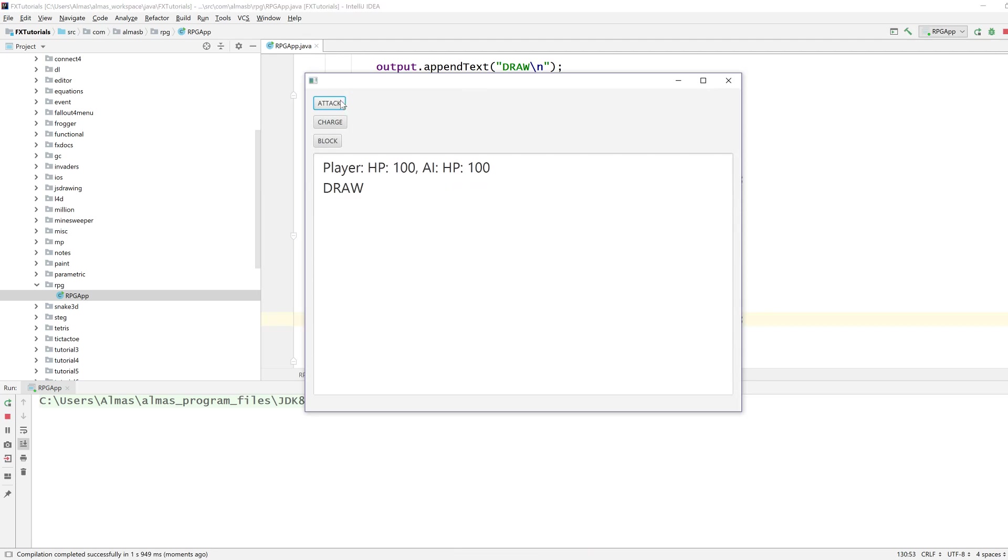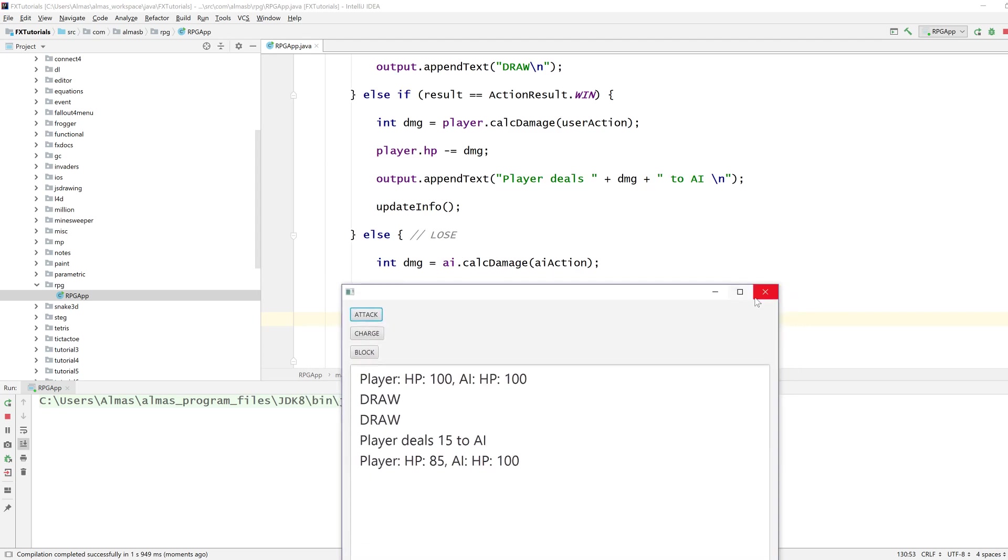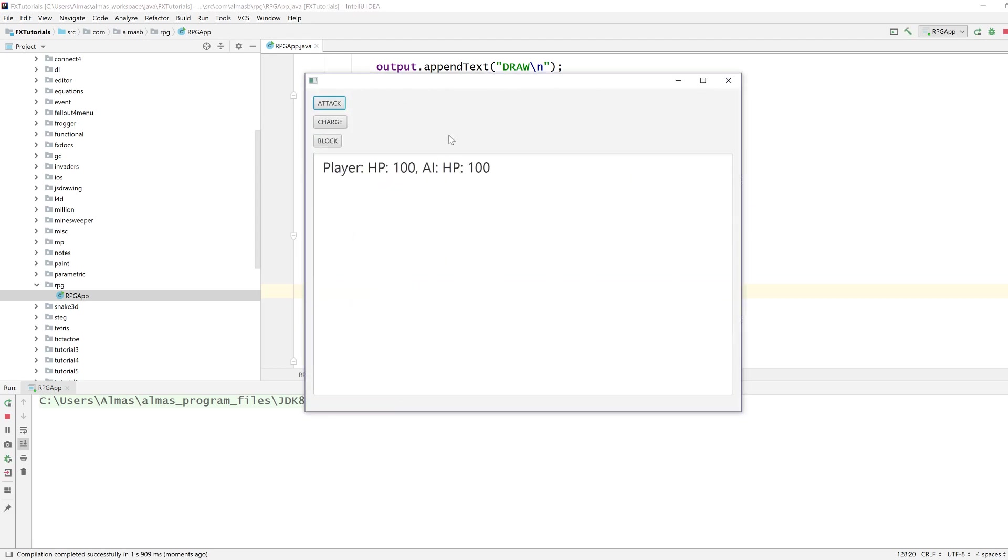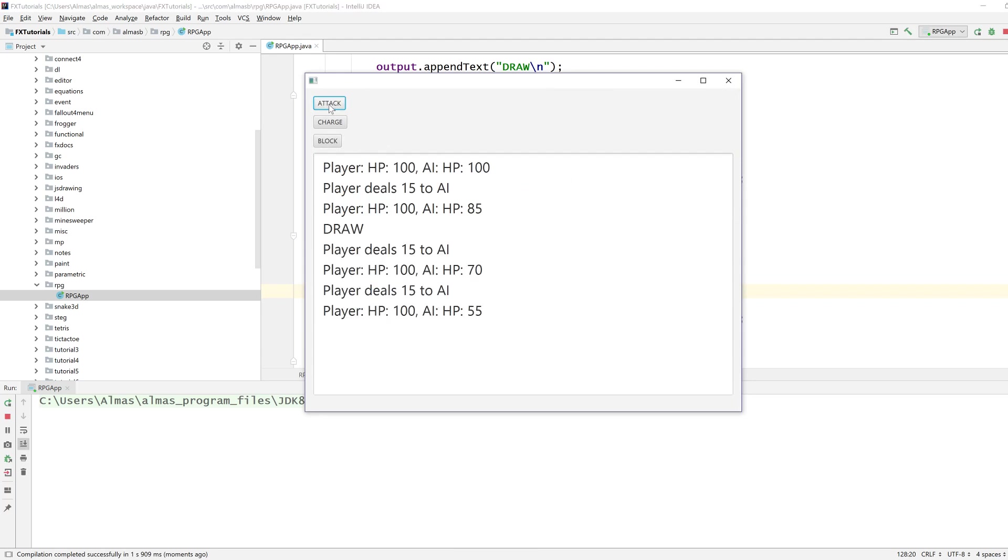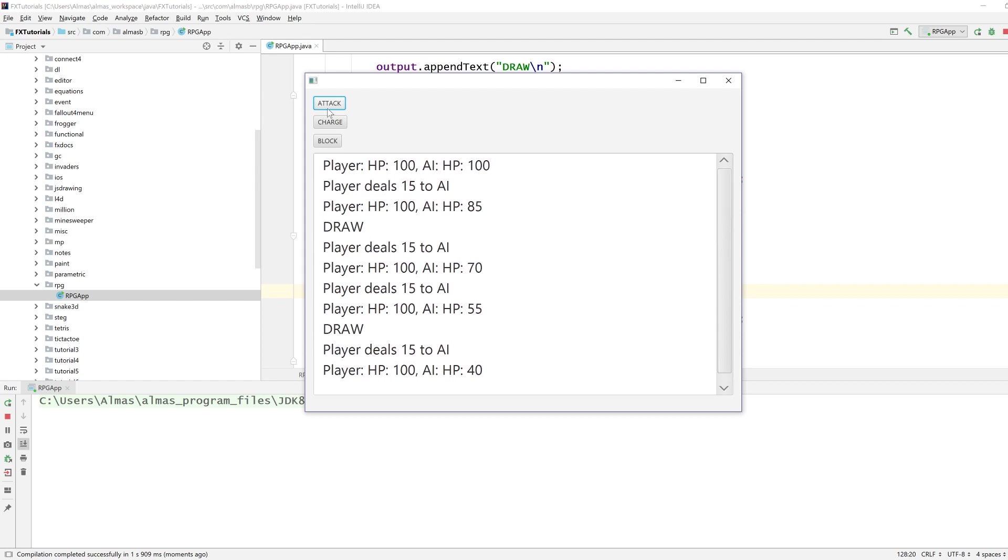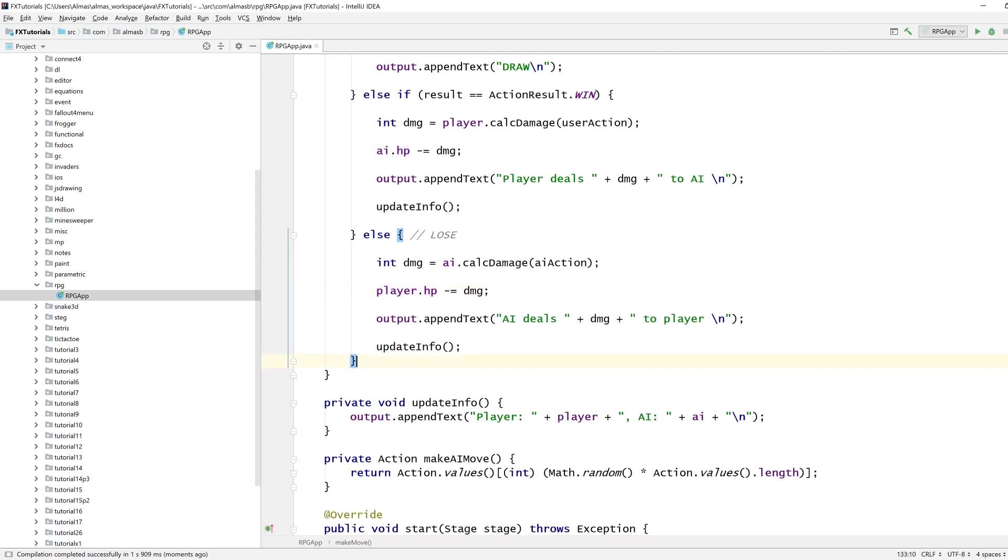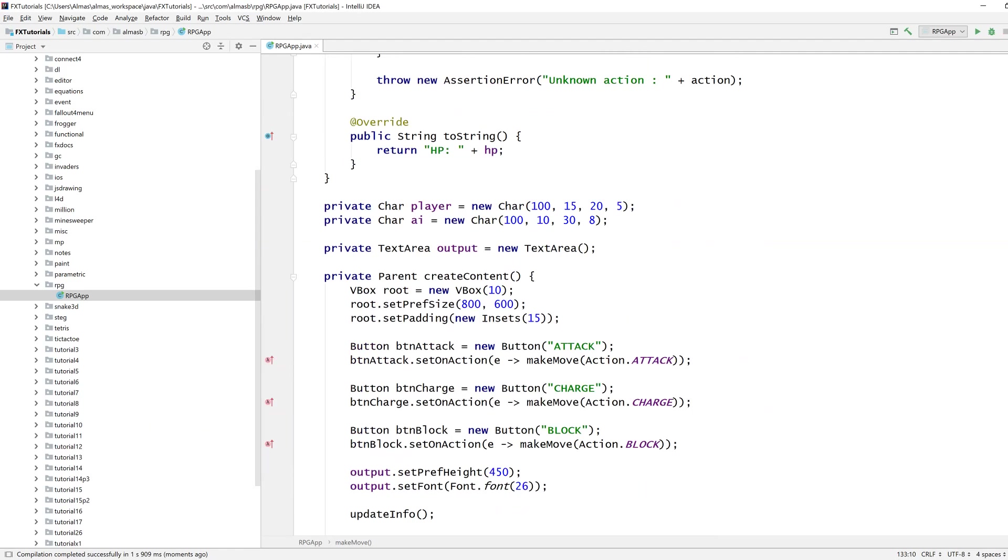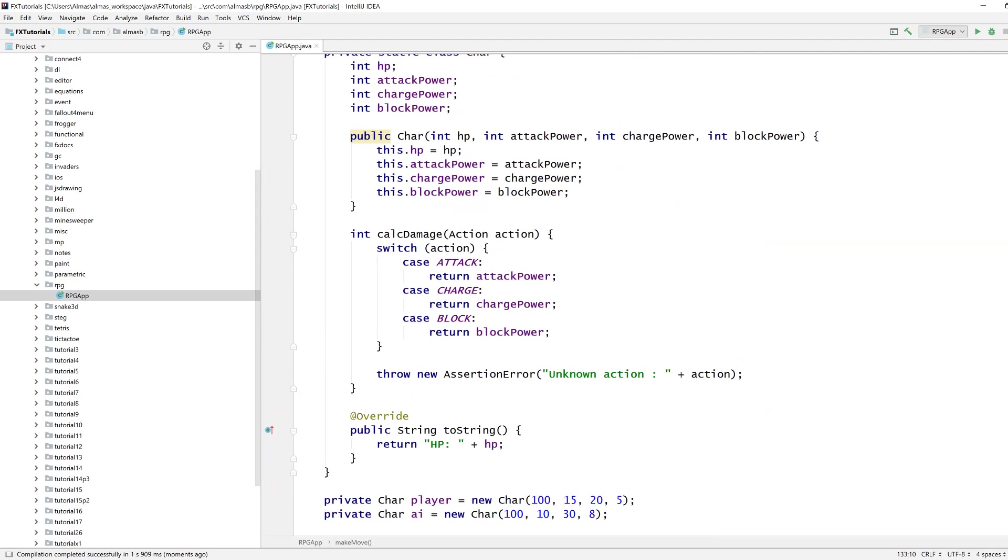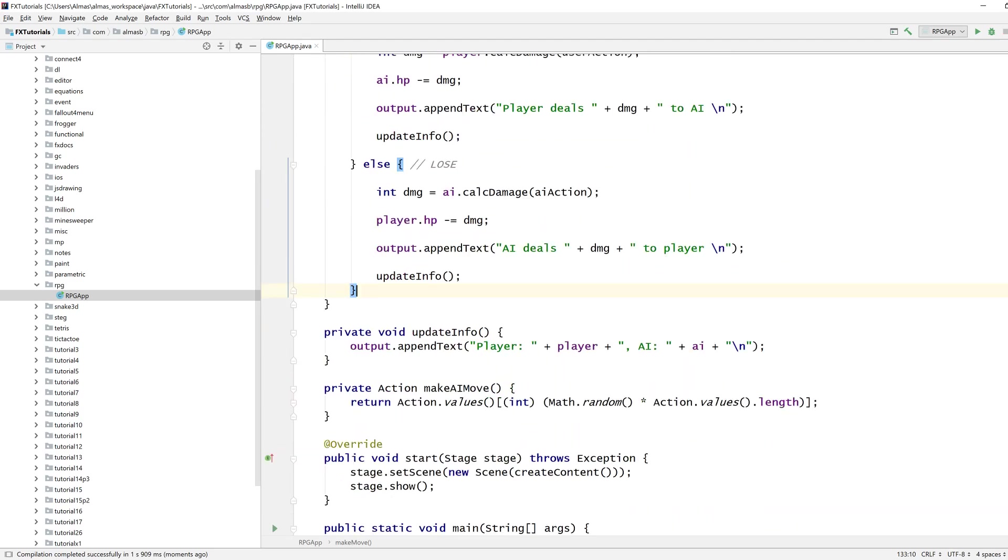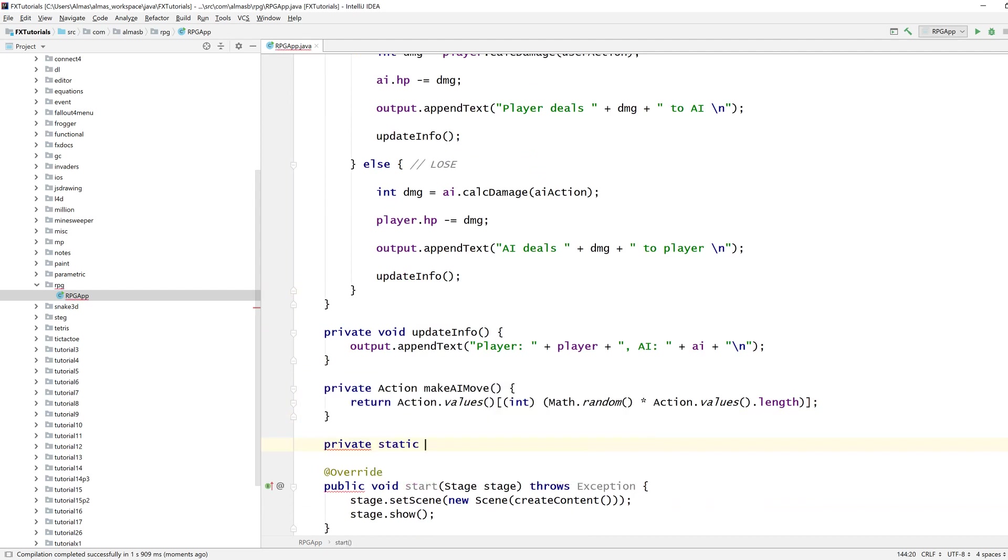Attack deals 15 damage to AI, yet my health goes down, no that's not correct, AI health should go down. Yep, 15 damage to AI, AI HP is 85. I can keep doing that and he will never... I suppose there we go, he blocked.